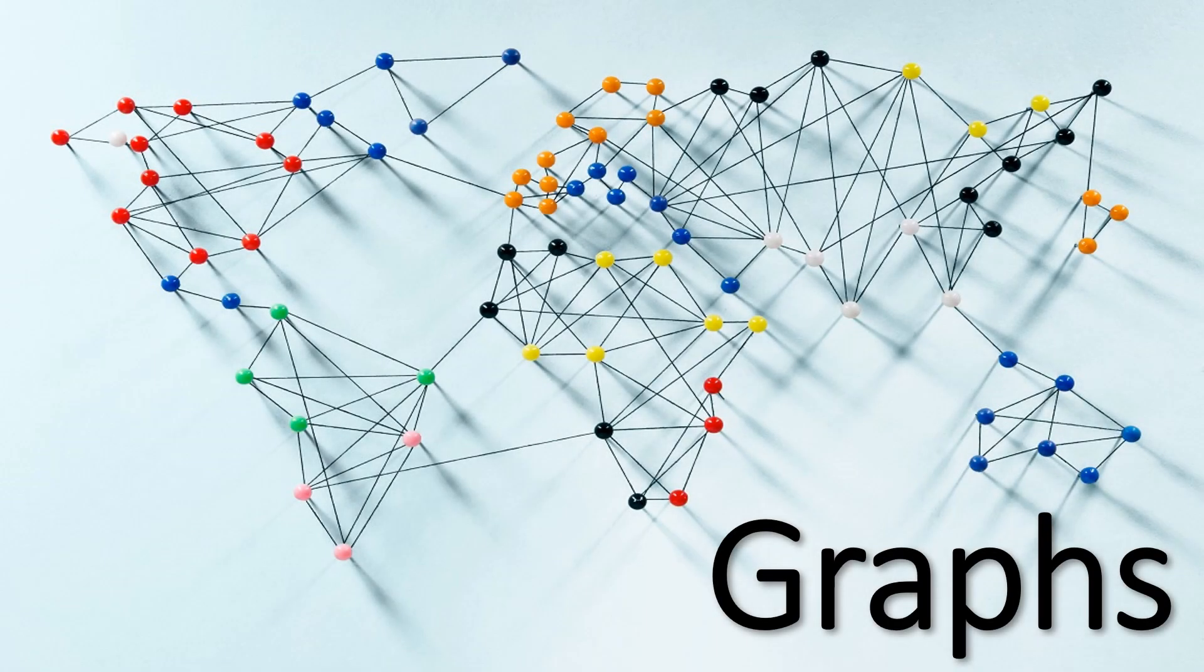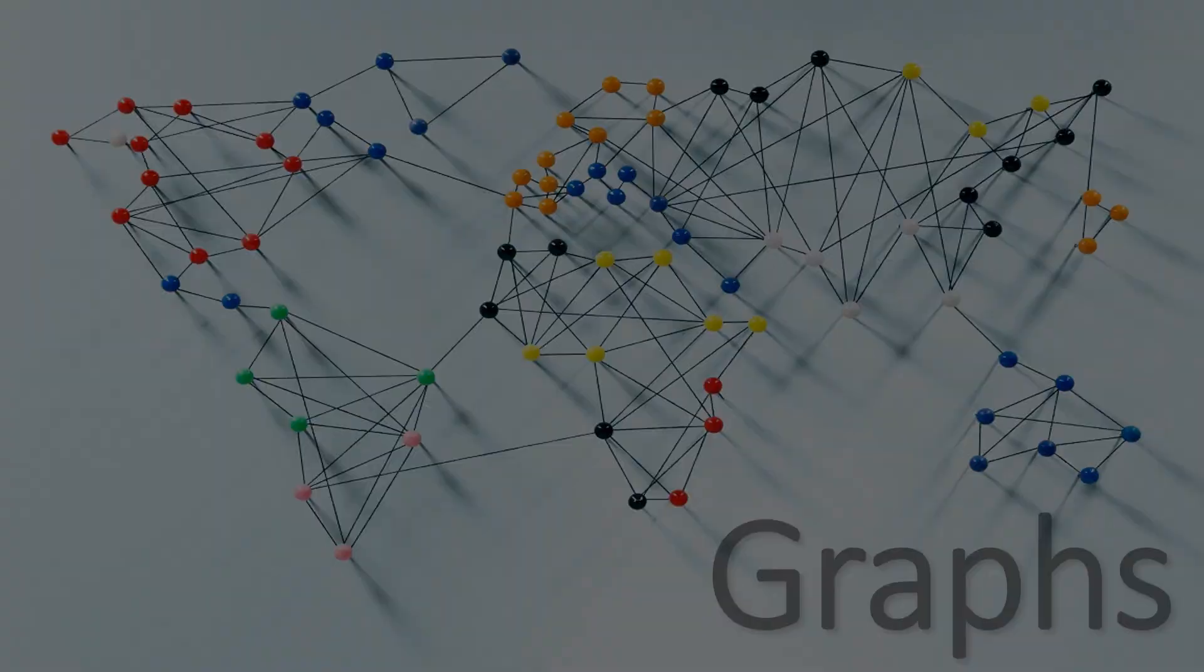Hello guys, welcome to the third part of the series on Graphs. Hope you all are doing great. So, let's get started.